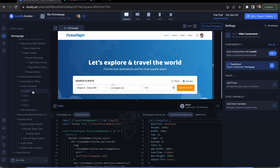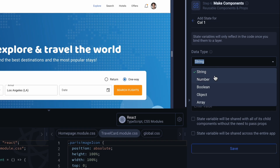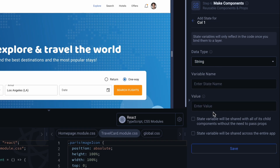Next, select the component you want to set dynamic data for. As a first step, you need to create a state variable. Click on add state variables, choose its type, enter its name and value, and define its scope.